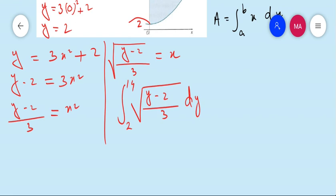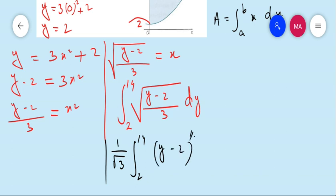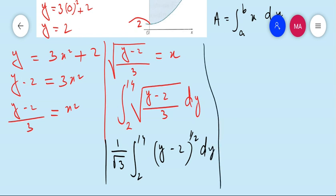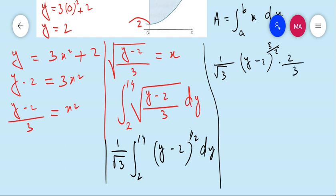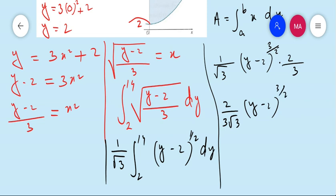Taking 1 upon root 3 outside the integral, we get 1 upon root 3 times the integral from 2 to 14 of (y minus 2) to the power one half, dy. Integrating: (y minus 2) to the power (1/2 + 1) equals (y minus 2) to the power 3 upon 2, divided by 3 upon 2, which gives a factor of 2 upon 3. So the result is 2 upon (3 root 3) times (y minus 2) to the power 3 upon 2, with limits from 2 to 14.